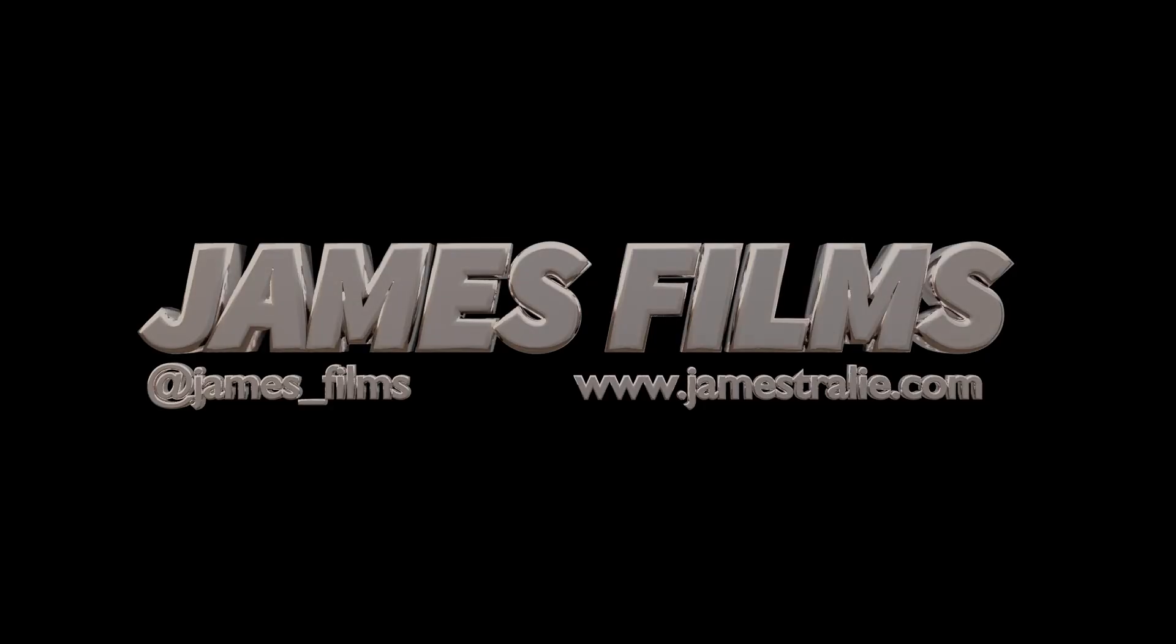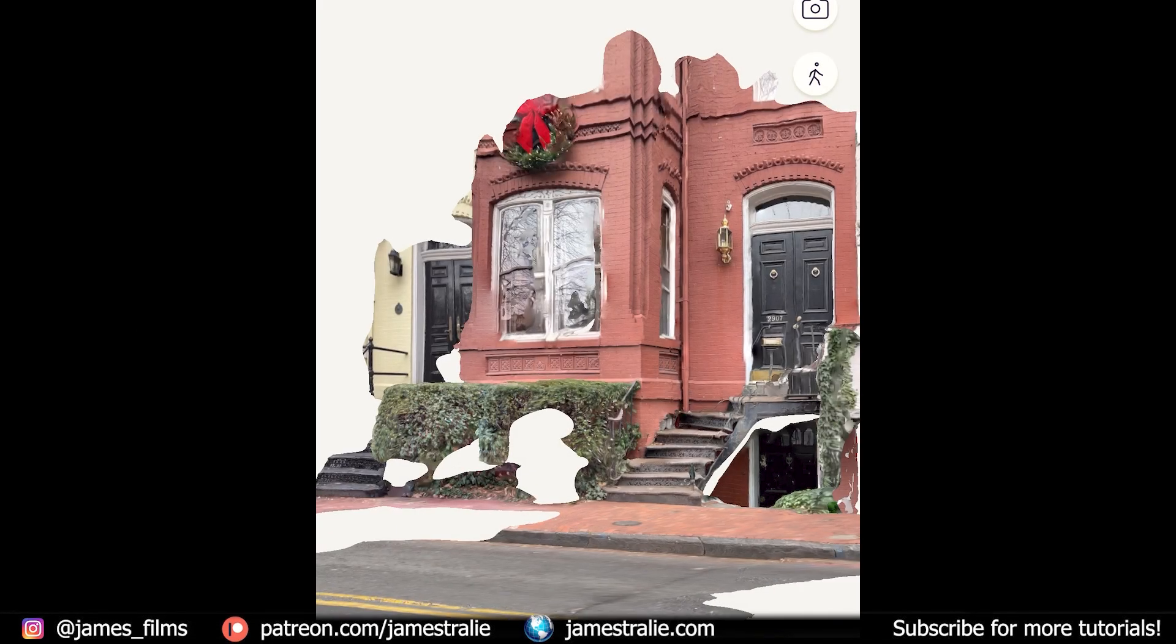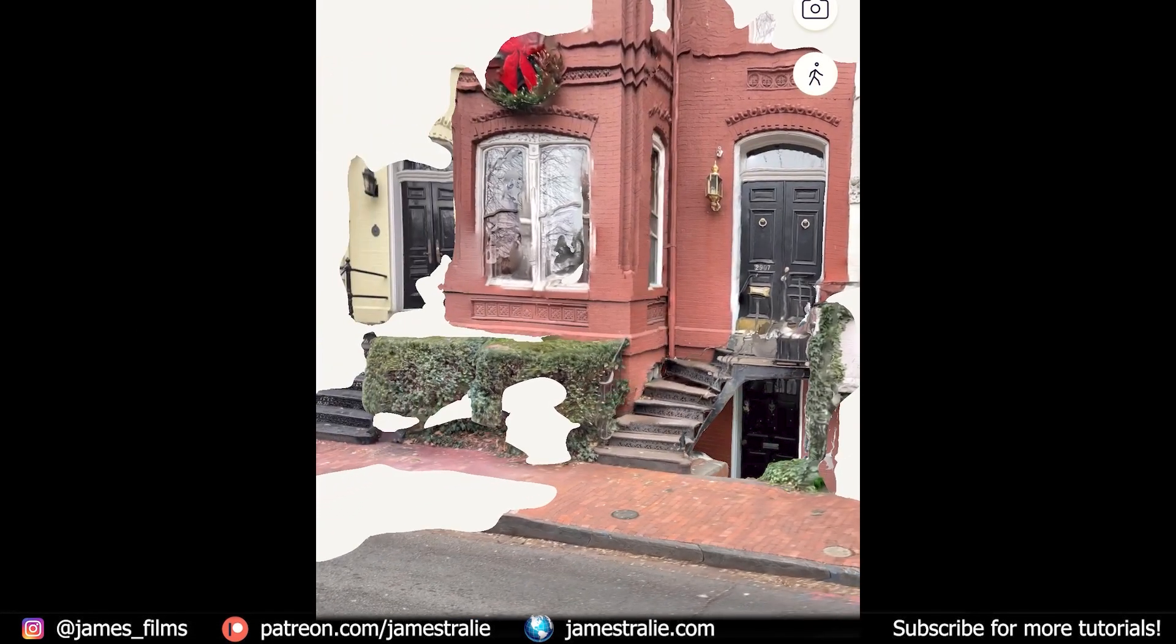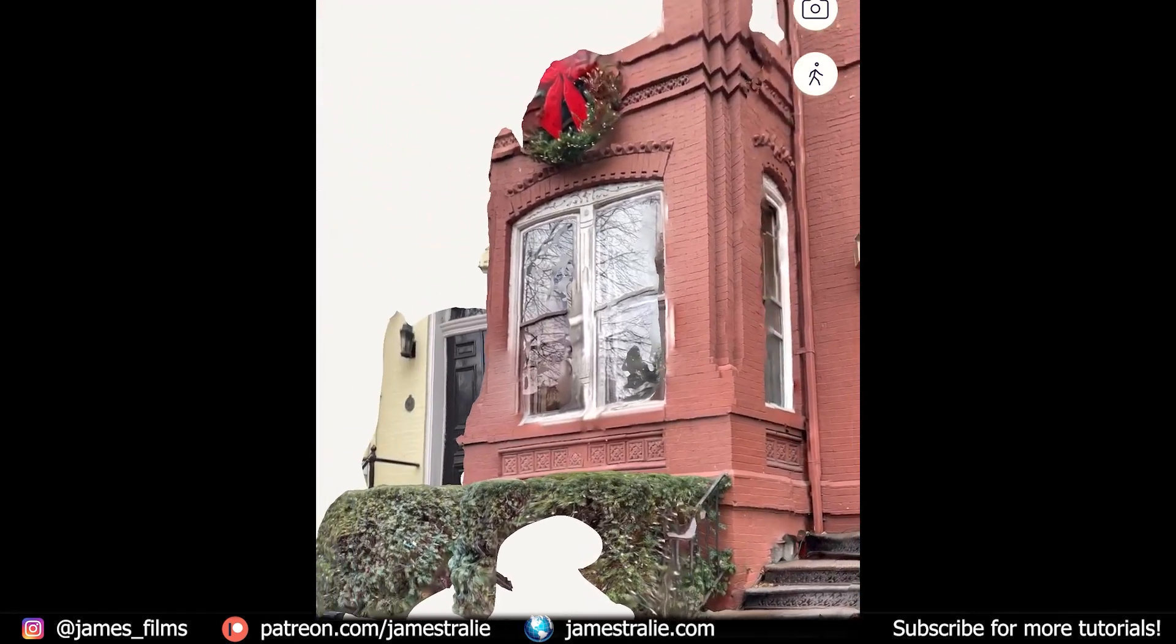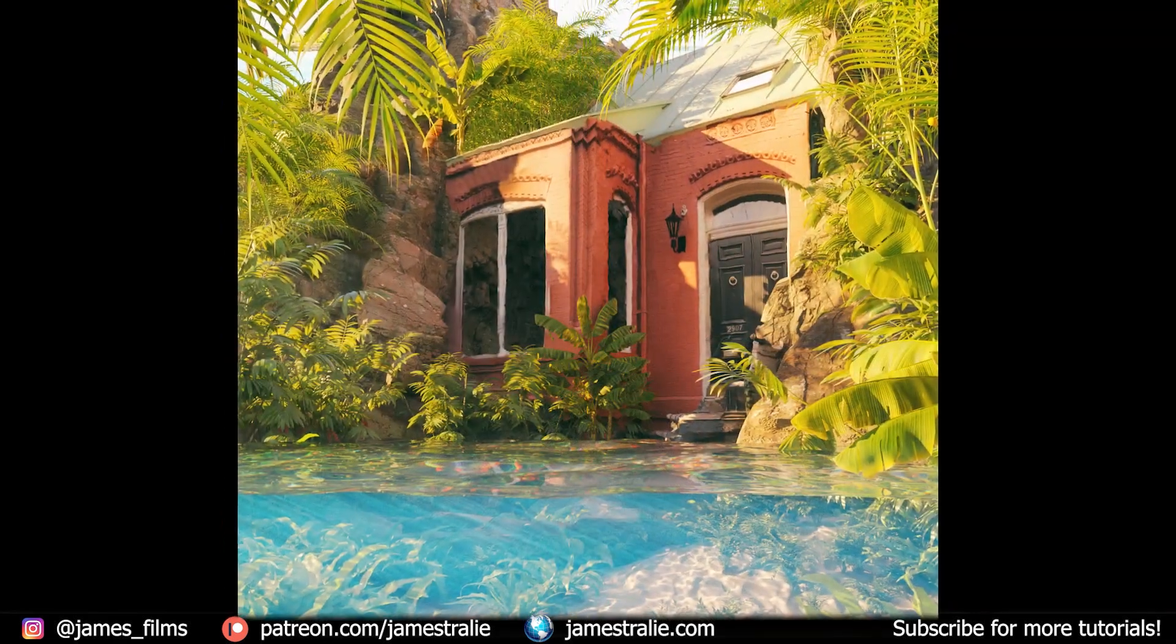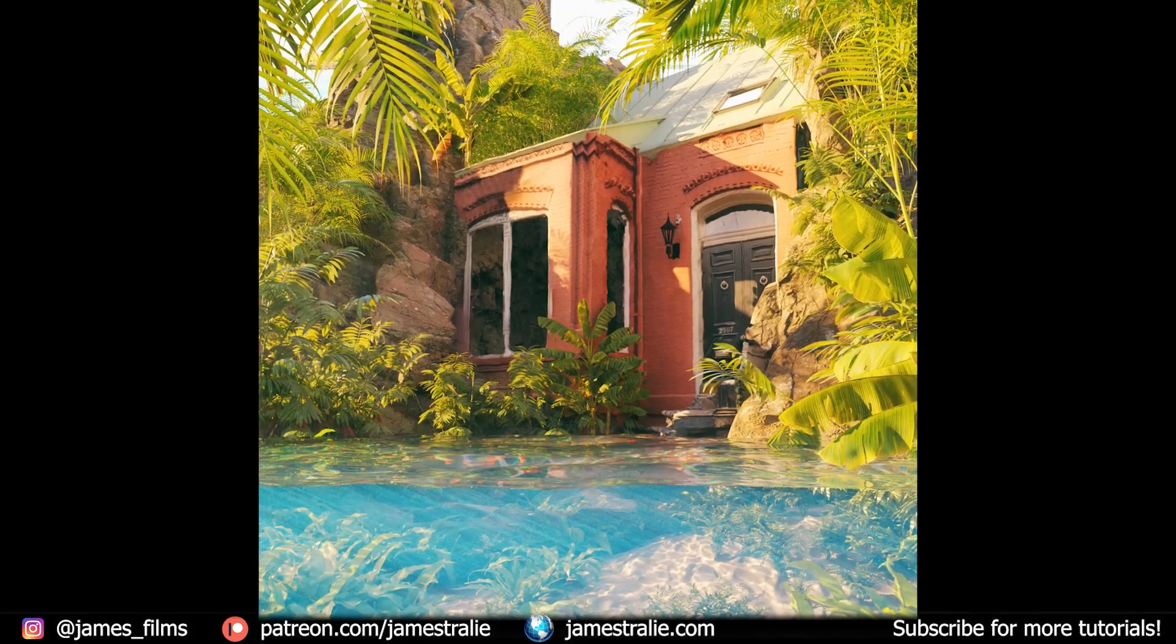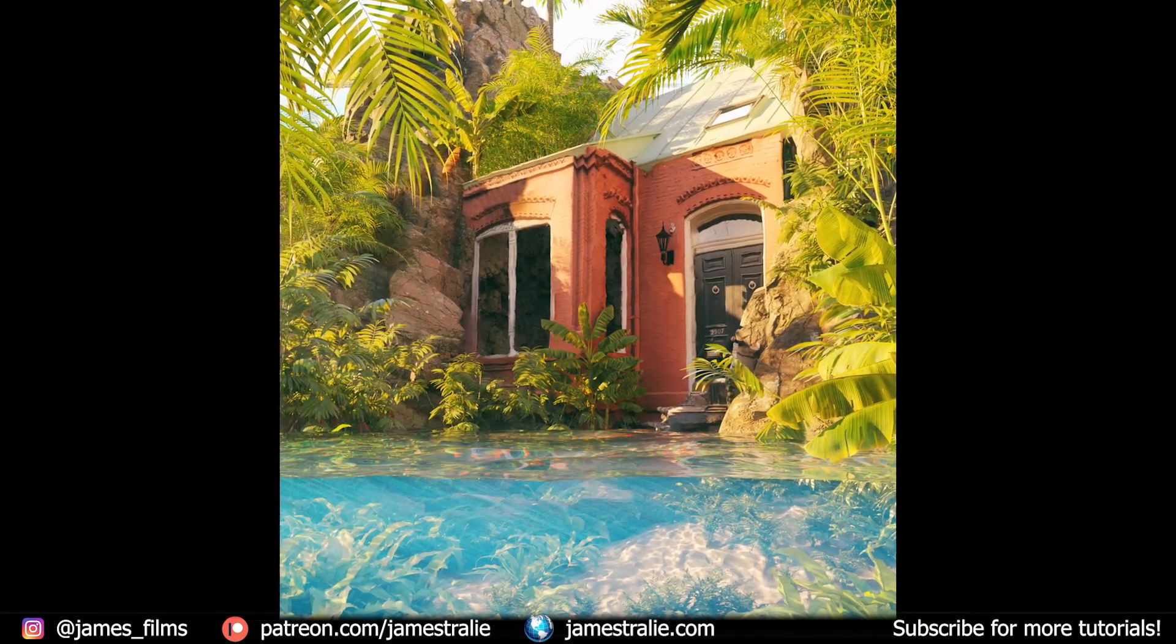How's it going? This is James Traley from James Films and today we are taking a photo scan I got with the app Polycam in my iPhone 13 and bringing it into Blender to make a fun little tropical scene here at Georgetown in the middle of the Caribbean.